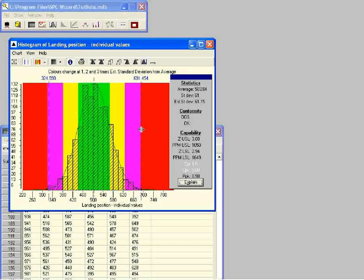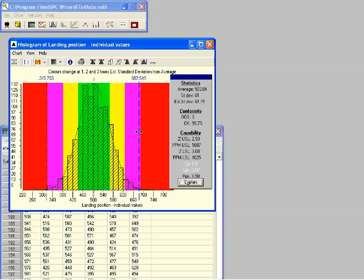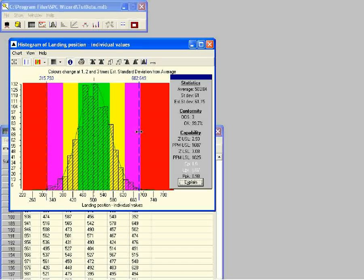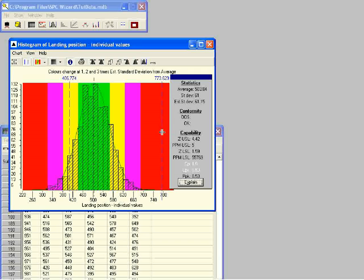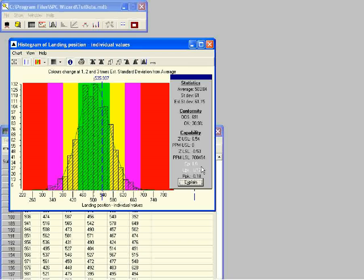We can drag both specification limits at the same time. The CP index does not change when you drag the specification limits, but the CPK index does. It is only possible to get a high CPK value if the process is reasonably centered. If the process is exactly centered, the CPK index will equal the CP index. It is even possible to have a negative CPK — this happens when the limits are both on the same side of the average. Also note that the values of CPK and PPK are very similar throughout; we will explain more about PPK later in this training.